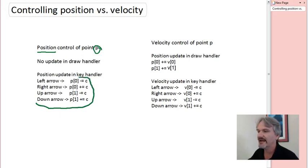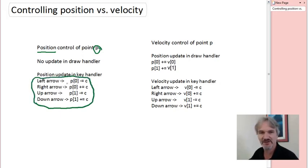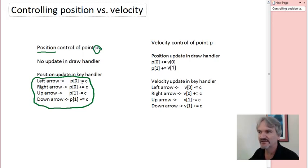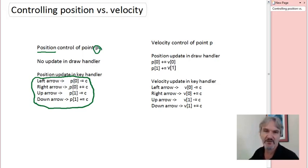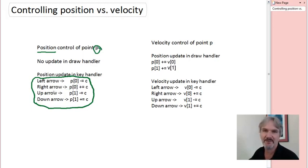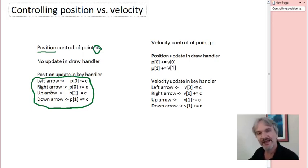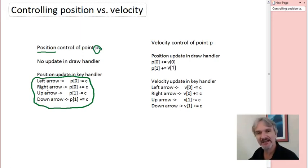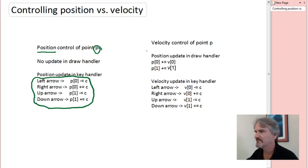The critical thing here was that the ball had a center P. We're going to control the position of that point P. This was a positional control scheme. There was no update in the draw handler. So the only place that we modified things were inside the key handler. In the key handler, we updated this position P. It was a global variable. If we hit the left arrow, we took the horizontal component and we decreased it. We hit the right arrow, we took the horizontal component and we increased it. Same thing for up and down. That's why if we wanted to move the ball a lot, we had to hit the keys a lot.